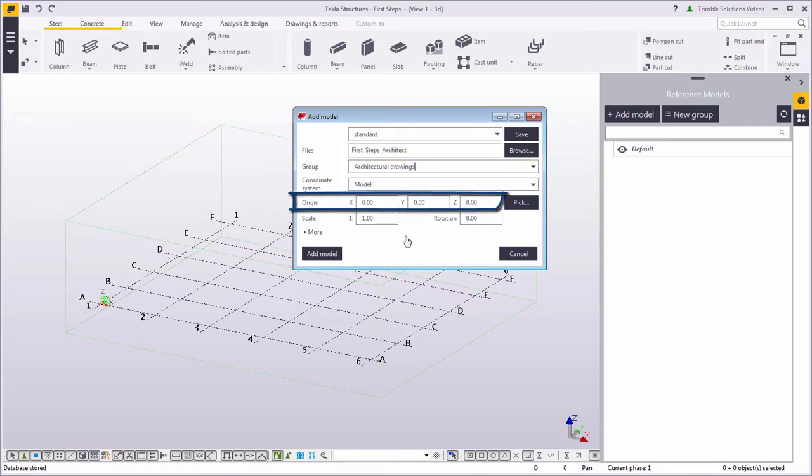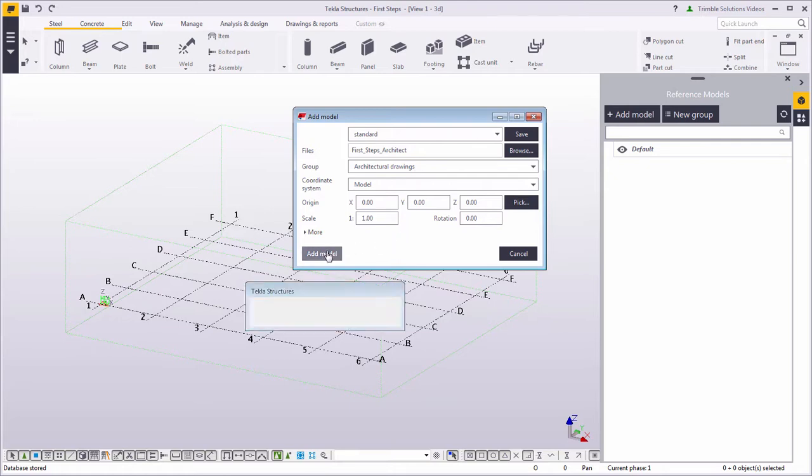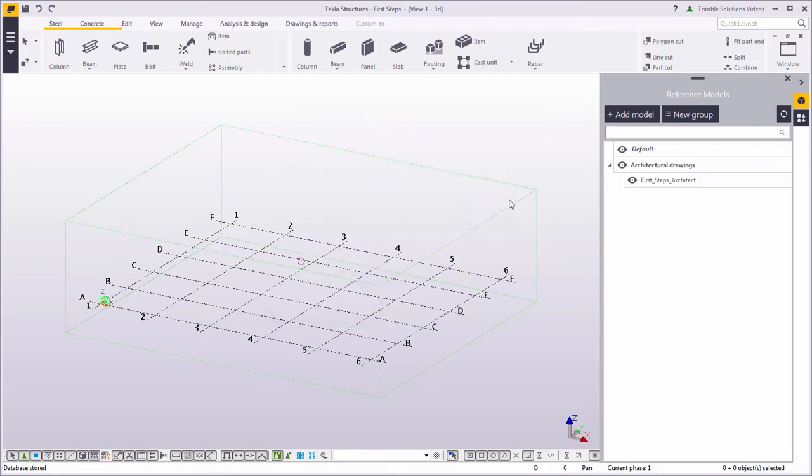Now that you have the DWG, let's insert the origin here. Let's use 0.00 and 0.00 as that is what we want. Click Add Model. Now the model is added to the new group, Architectural Drawings.